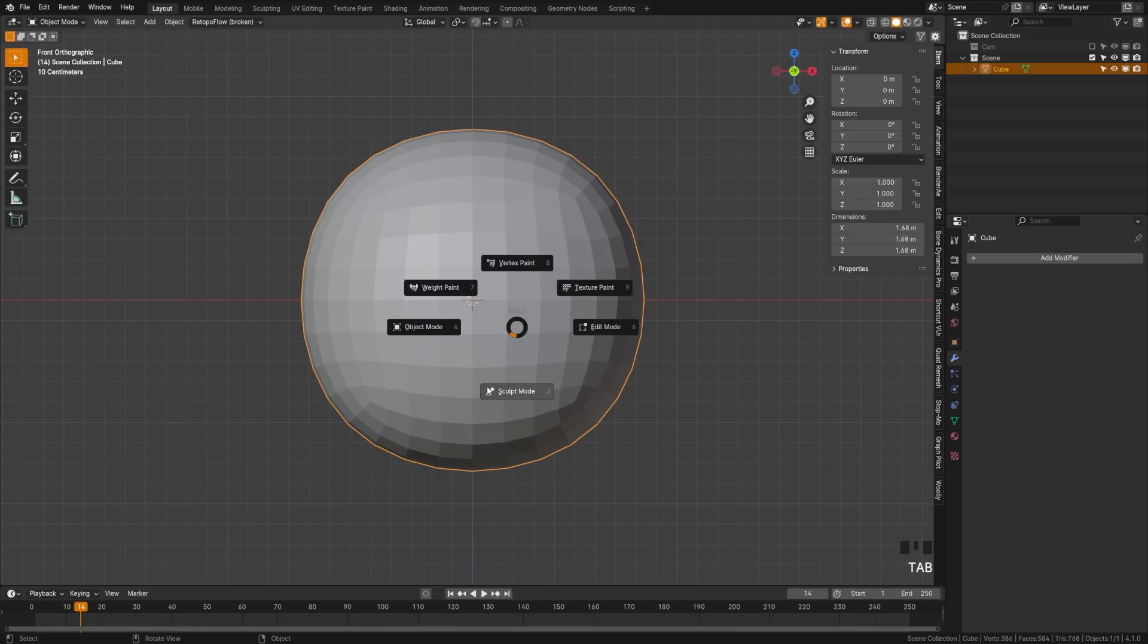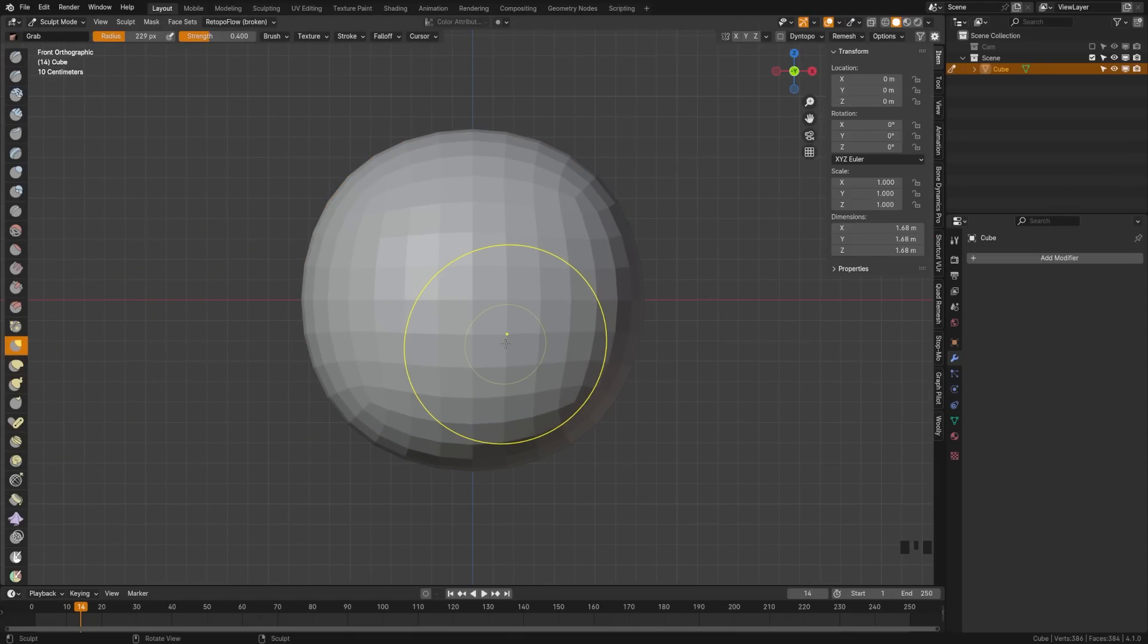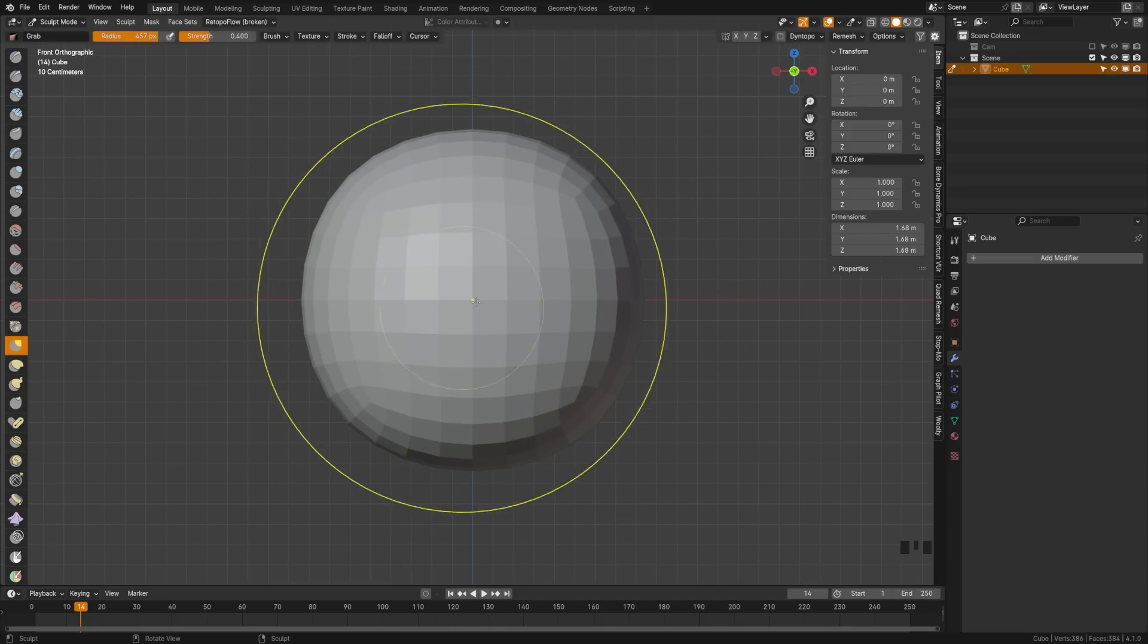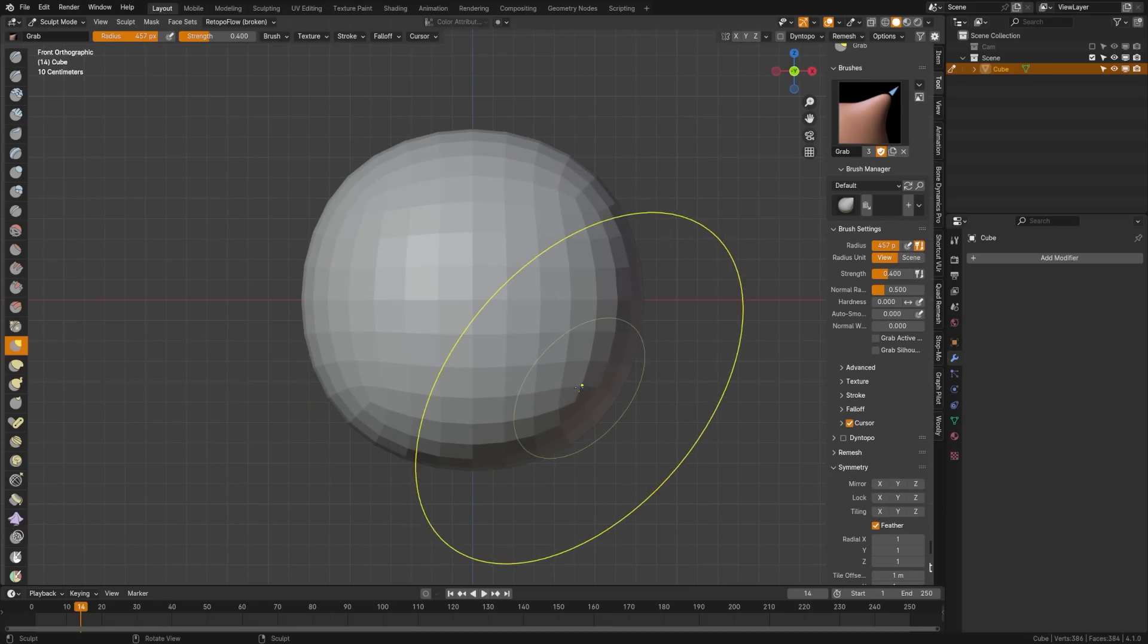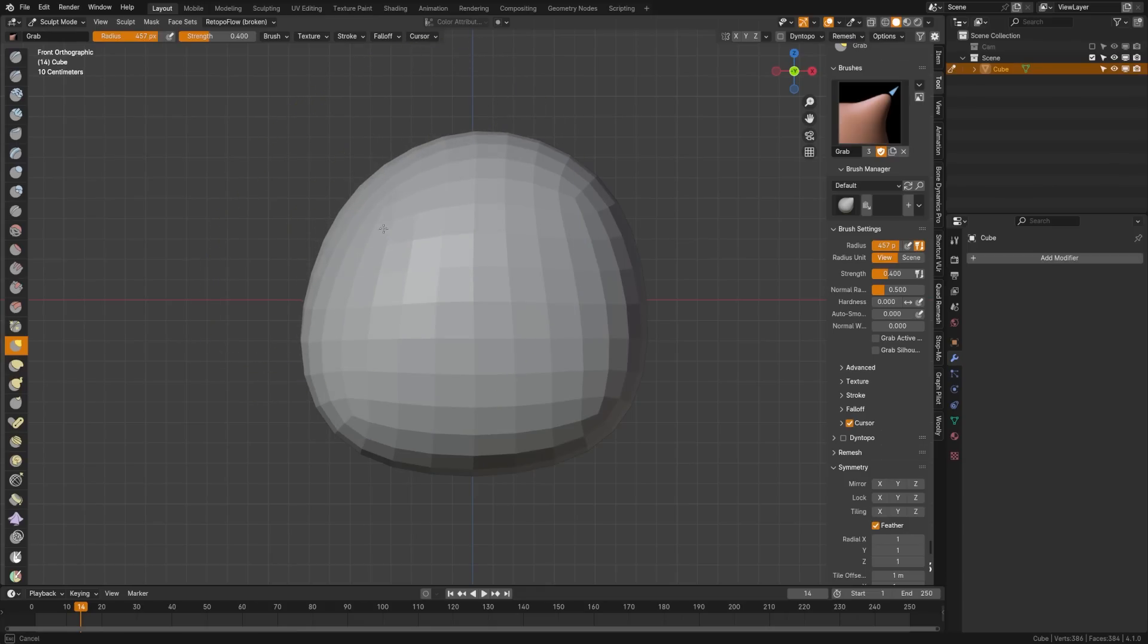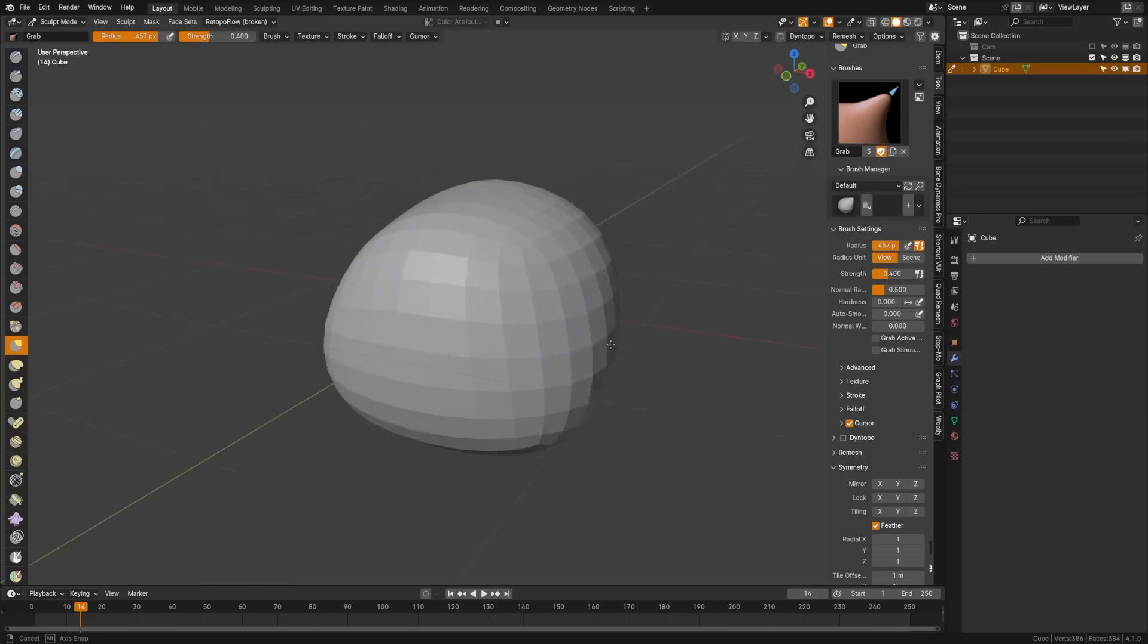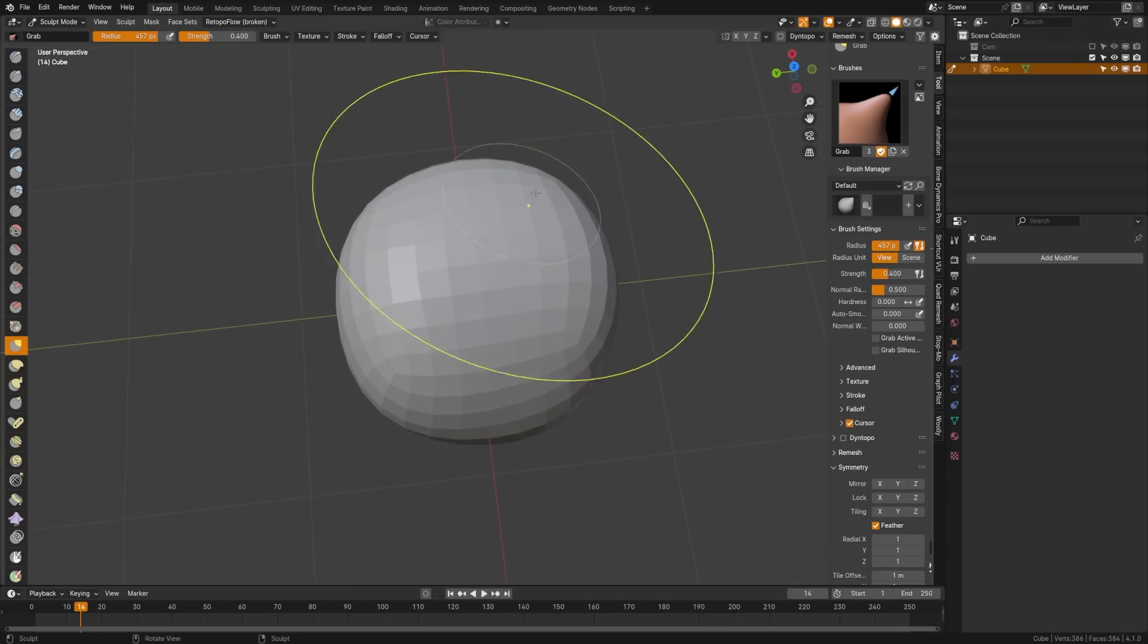Press Tab, switch to sculpt mode, and we're going to grab this grab brush. You can change the size of that cursor with the F key. We want something relatively large, almost the size of our entire object. Then under the tool, come down to symmetry. Make sure mirror is turned off because we actually want this character to be a little bit lopsided. Go ahead and grab a few random spots and essentially flatten out the character a tiny bit and add some random lumps.